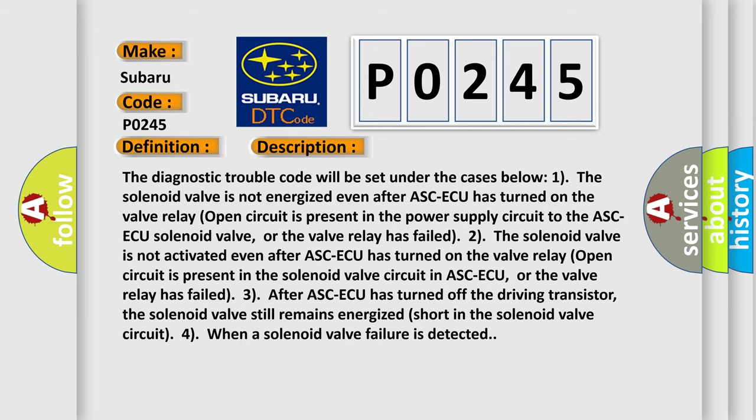The valve relay open circuit is present in the power supply circuit to the ASC-ECU solenoid valve, or the valve relay has failed.